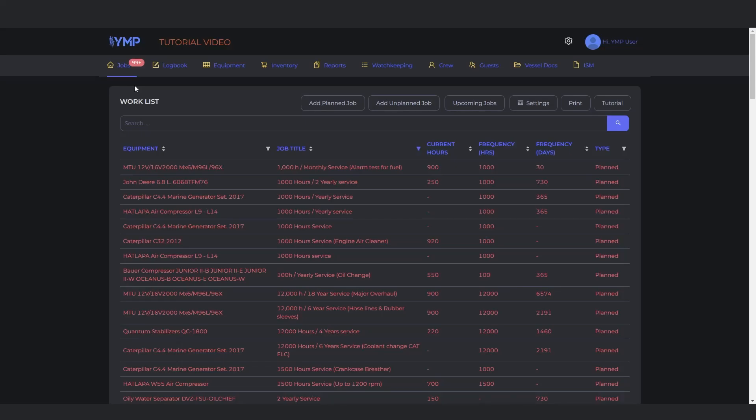In the Jobs section, you can see the Worklist, add planned or unplanned jobs, view upcoming jobs, and print the Worklist.